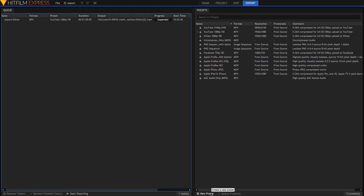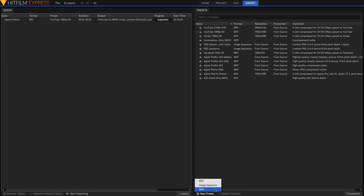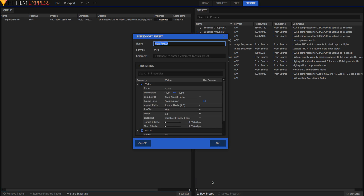Go to the bottom left-hand corner of the presets window and hit New Preset. You can choose a file type — whether you want to export as MP4, image sequence, or MOV. On Windows you might have something different. I'm going to hit MP4 because that's the standard one. You can choose the name of your preset and also add a comment so you know in the future what kind of preset it's going to be.